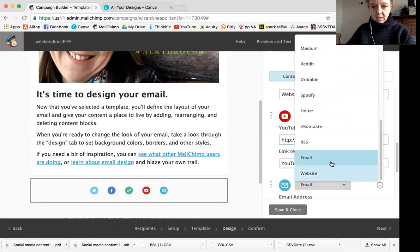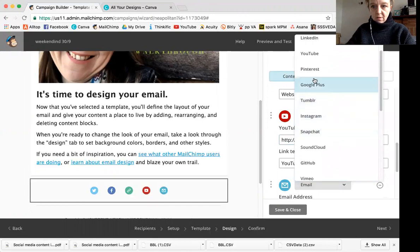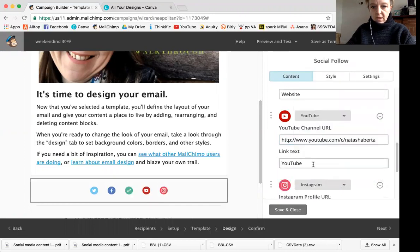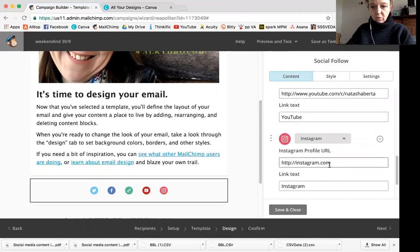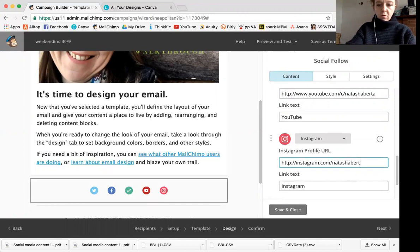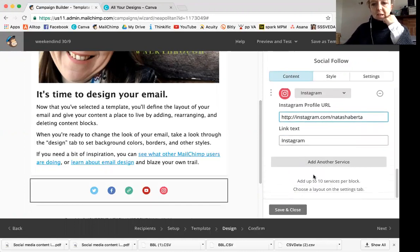So again, you need to customize that so that it's actually to your channel and you can add another service. And that might be Instagram this time. And just remember, always check that it's actually yours. Otherwise it just go to the Instagram homepage, which is okay, but it's not that exciting for your fans.